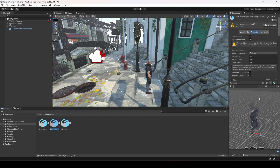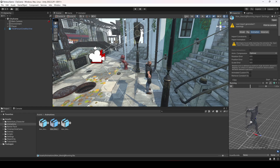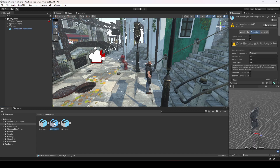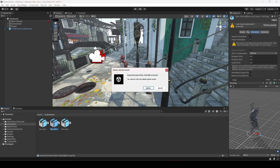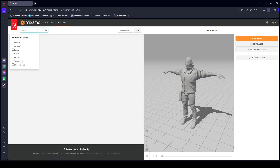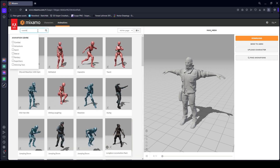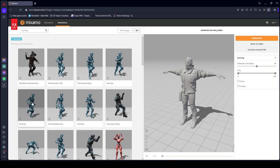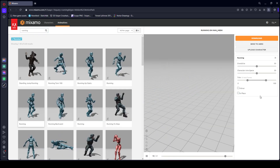The running animation is a little bit slow if we play it. We don't want the running animation to be this slow. I tried adding this animation to my player and it was a bit slow, so what we will do is simply delete this running animation and from the Mixamo website we will download it again.